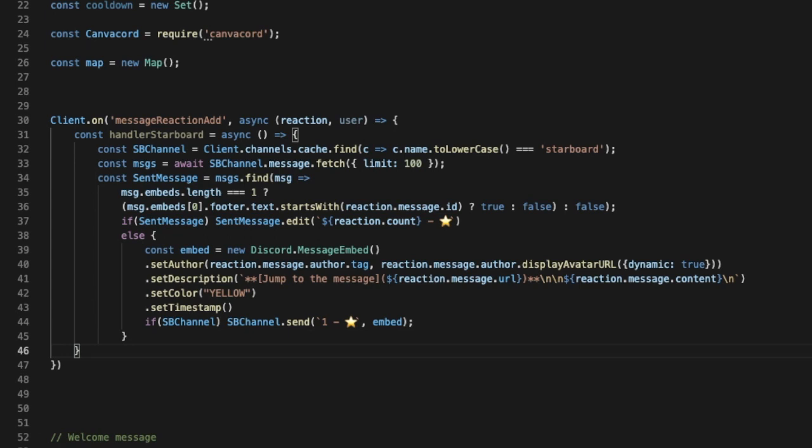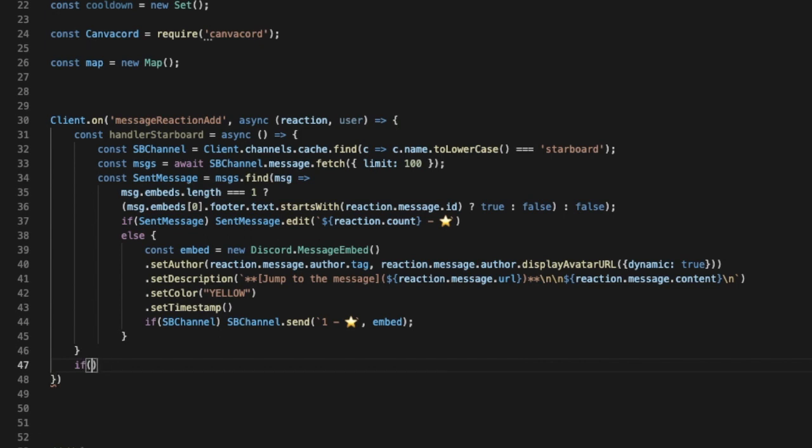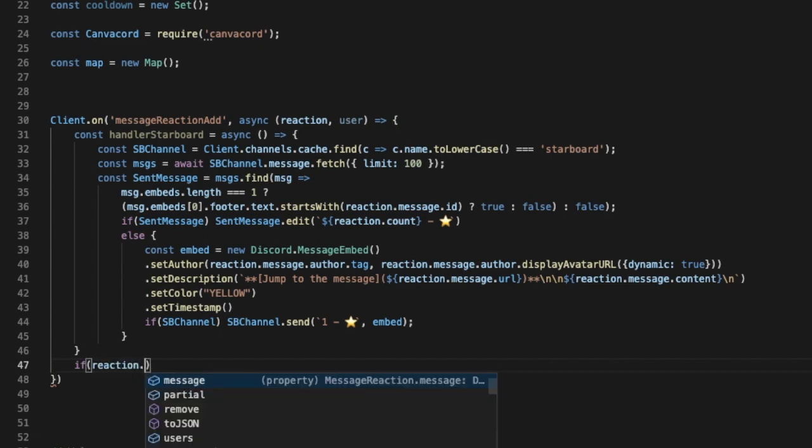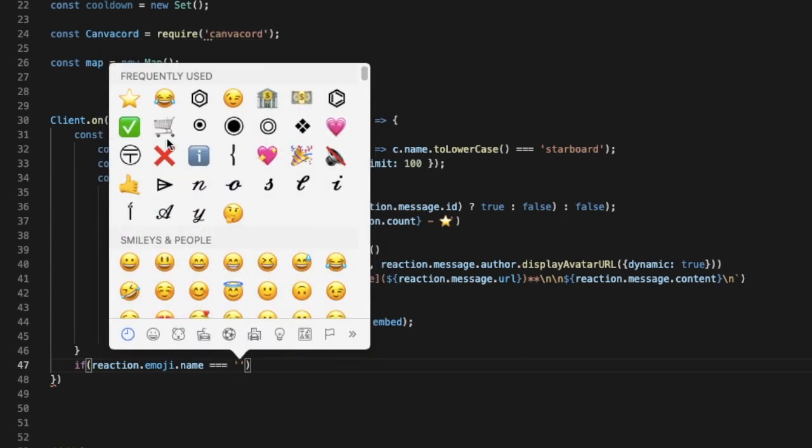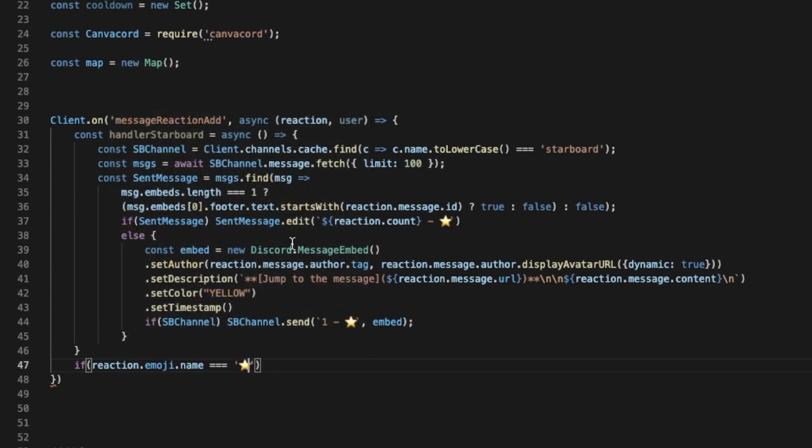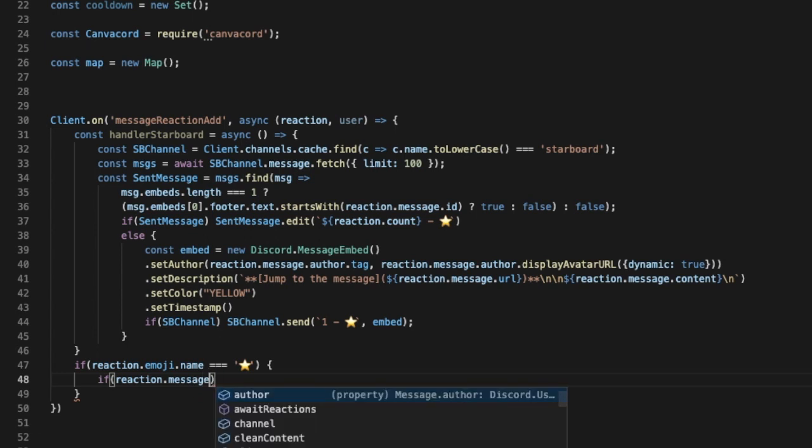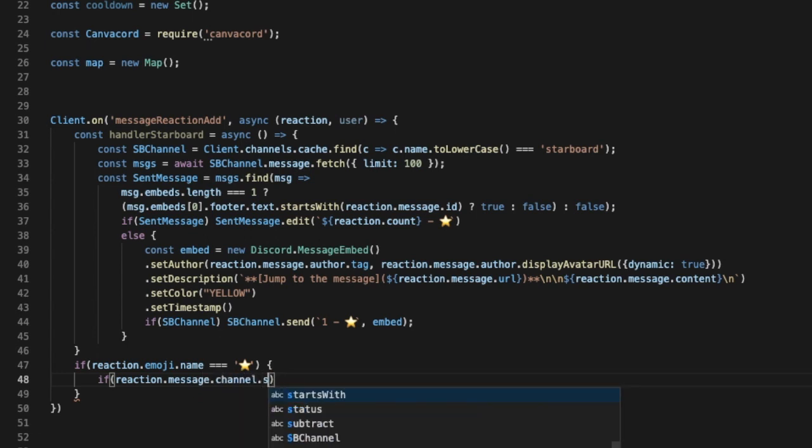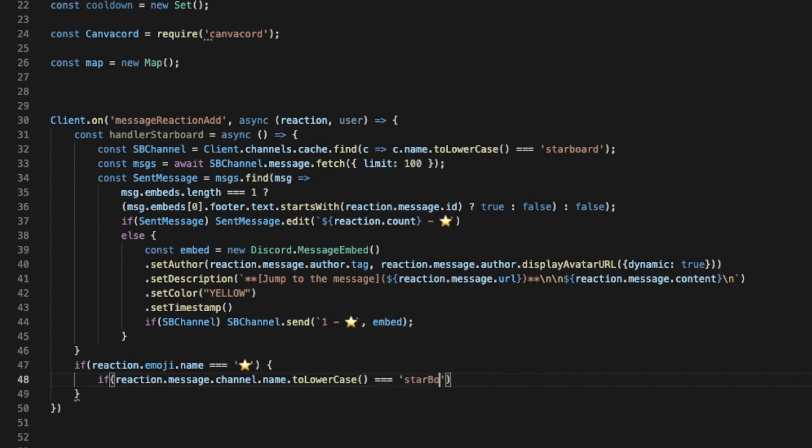So now going on to this bracket over here, so I'm gonna do if, well let me line break, and then if reaction.emoji.name will be like this. So if the reaction is basically the star, so we're gonna do like this: if reaction.message.channel.name.toLowerCase equal equal to starboard, return.